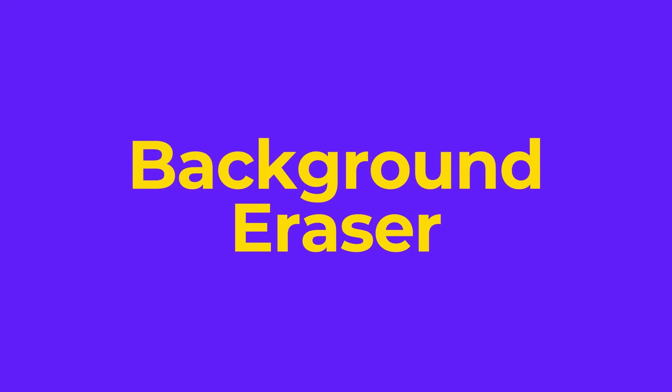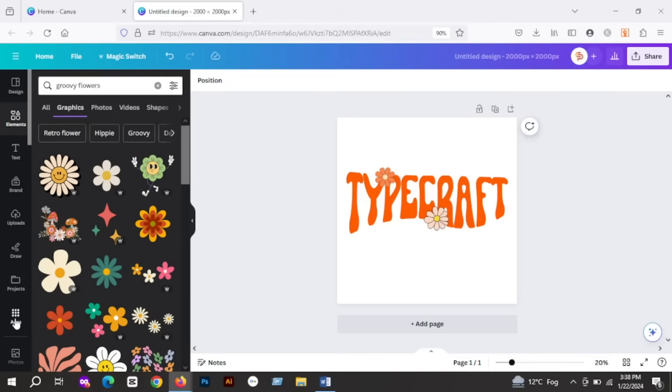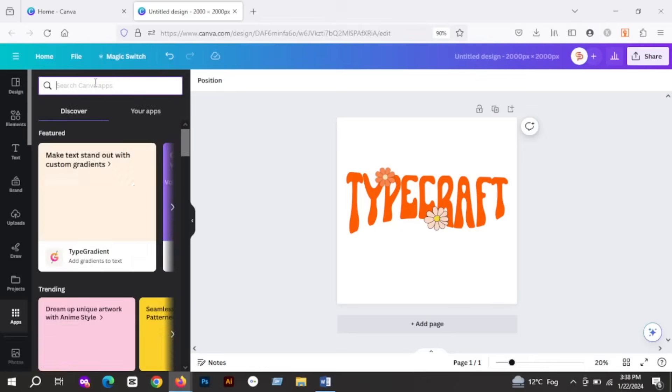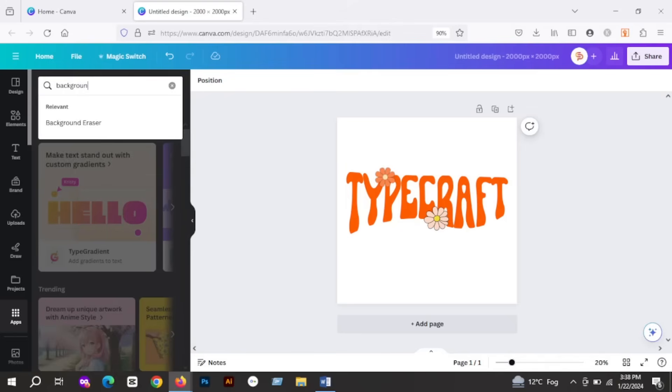Our next app is Background Eraser. Canva has its built-in background remover feature, but it's only available for pro users. But this app is available for Canva free users, so you don't need to worry about removing backgrounds anymore outside of Canva if you are a Canva free user. To use this app, again go to Apps and search for Background Eraser.